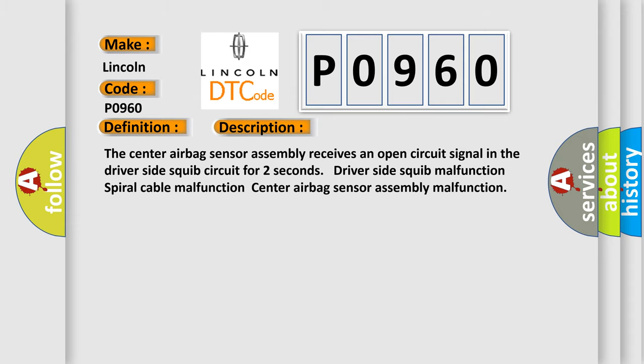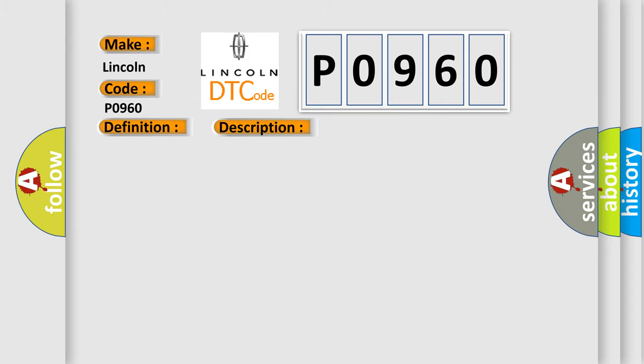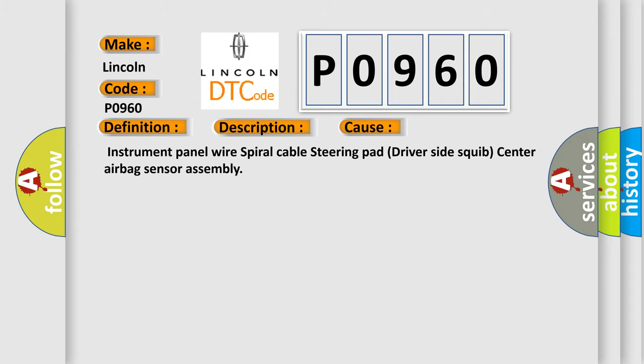This diagnostic error occurs most often in these cases: Instrument panel wire, Spiral cable steering pad, Driver side squib center airbag sensor assembly.